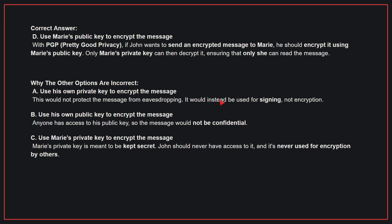Why the other options are incorrect? A: Use his own private key to encrypt the message — this would not protect the message from eavesdropping; it would instead be used for signing, not encryption. B: Use his own public key to encrypt the message — anyone has access to his public key, so the message would not be confidential. C: Use Mary's private key to encrypt the message — Mary's private key is meant to be kept secret; John should never have access to it and it is never used for encryption by others. Therefore, the correct answer is D.